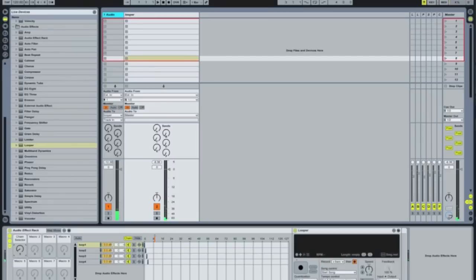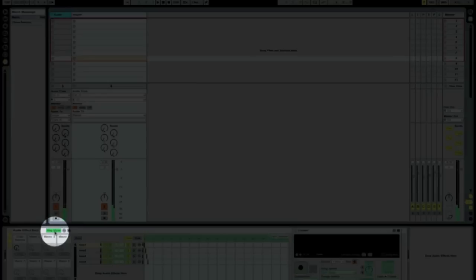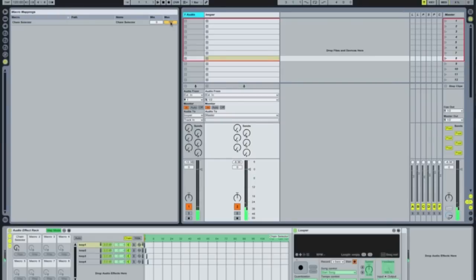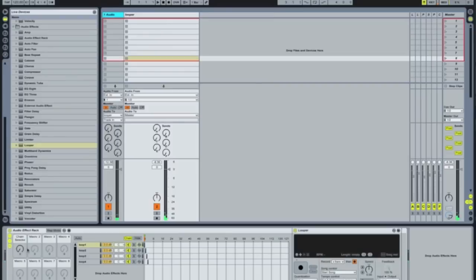That's now become the chain selector. As you can see it's coming in here. Go back up to Map Mode — we don't need it going the full spread of 0 to 127, it only needs to go as far as three. So now when you turn it, it'll only go one, two, three, and the signal goes through whichever looper you select.